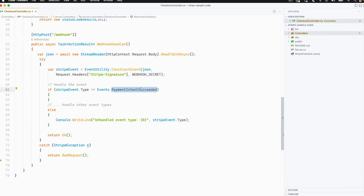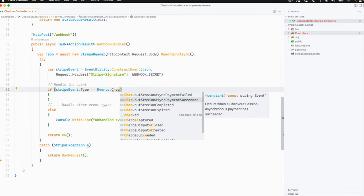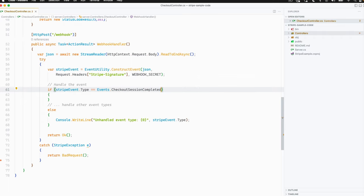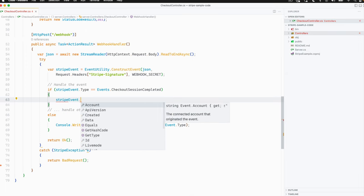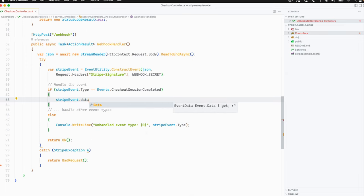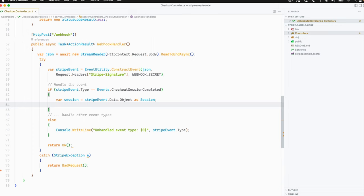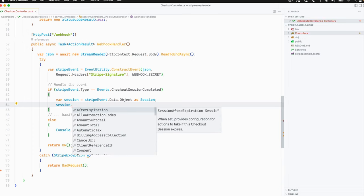Now let's start to tweak our code a little bit. Since we're in a checkout session, I want to handle the checkout session completed event. And I also want to be able to get access to the raw checkout object. So what I can do is go to the Stripe checkout event data object, and now I'm going to cast that as a type of checkout session. And now I'm going to store this in a variable. What this means is that I have the ability to use that session to get information about all of the different things that are a part of that user's checkout session, and I can use that to go ahead and fulfill my order.